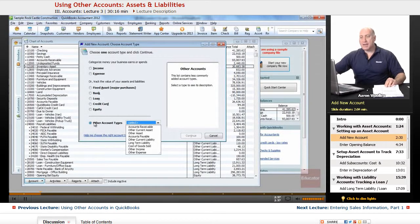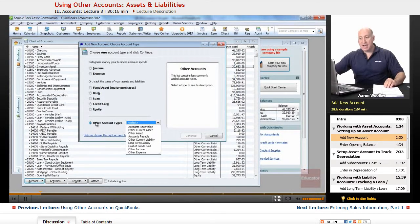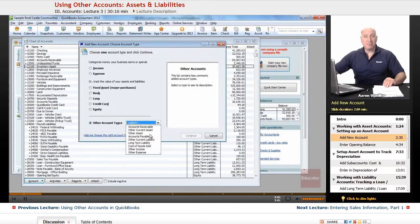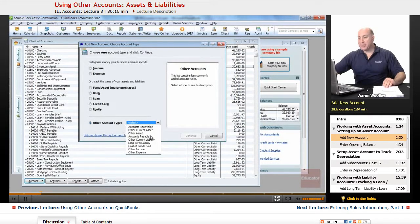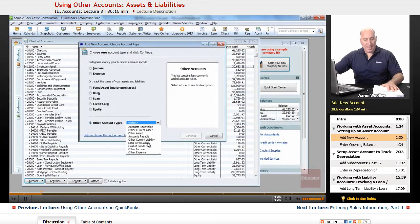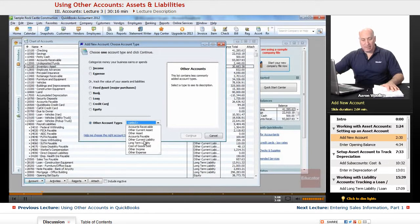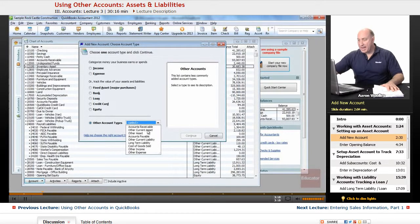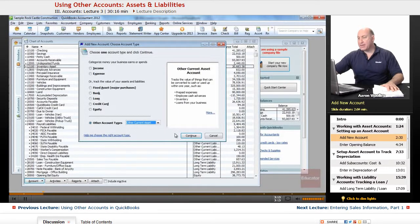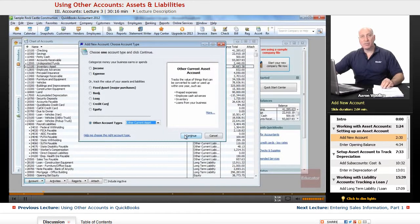When we click on other account types, it brings us a listing of the many and various account types that we have. The one we're going to add today is the other current asset. So we click on that. And the next thing we'll do is click on continue.